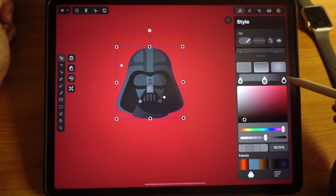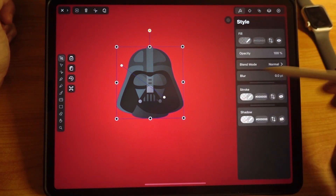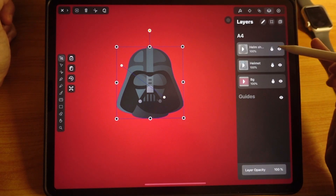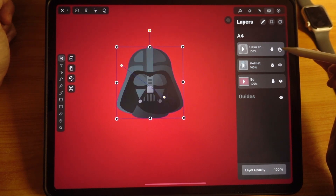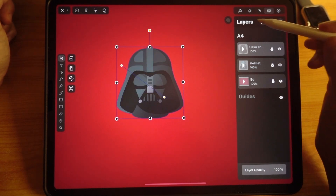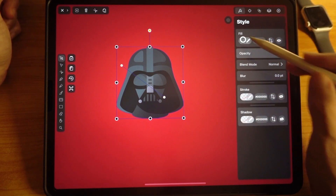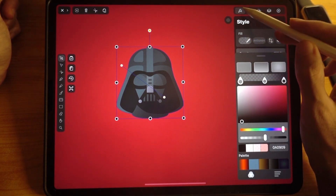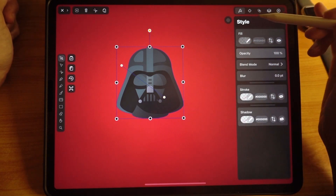Let's compare — turn this off, then turn it back on. You can see the shading effect. You can experiment with the colors on your own. Once you're happy, lock this layer.